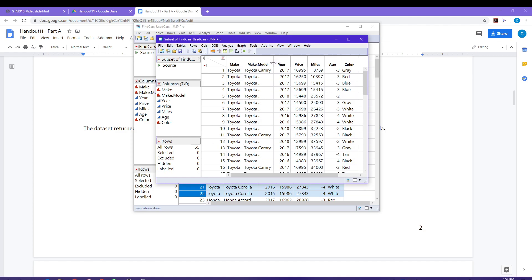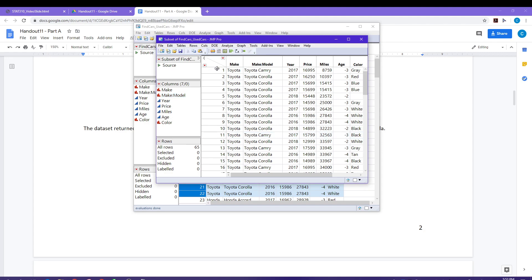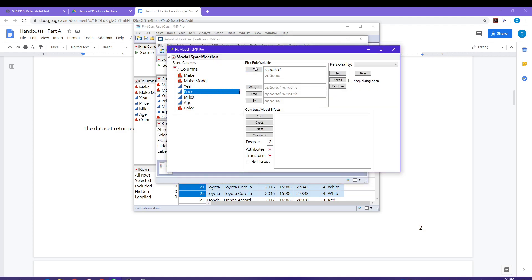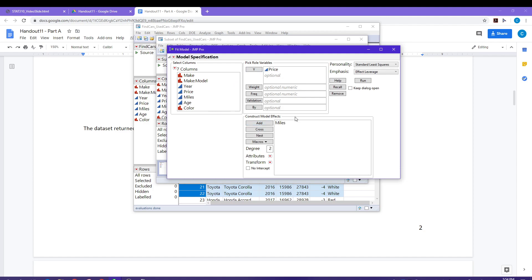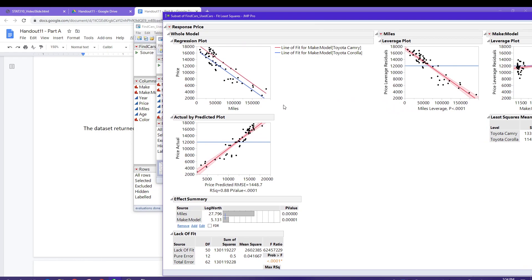This new data sheet is the one I'm going to use to build my model, because it has only Toyotas in it — Toyota Camrys and Toyota Corollas. Let's go ahead and fit the model. Go to Analyze, Fit Model. Price is going to be my response variable. I want to use miles as one of my predictor variables, and I also want to use make/model. So I need both of those in the construct model effects box.